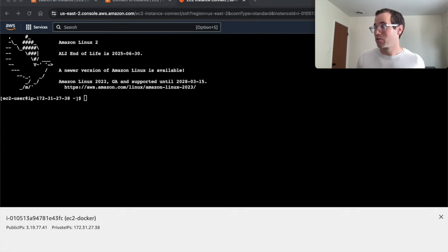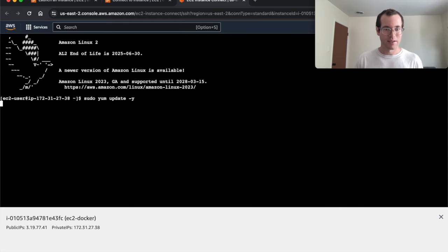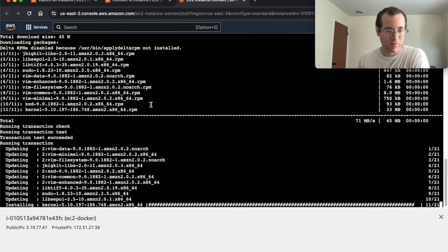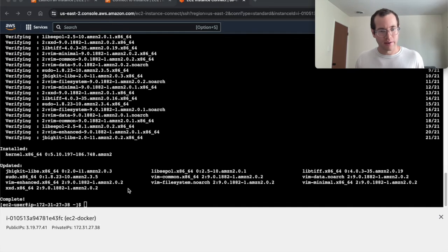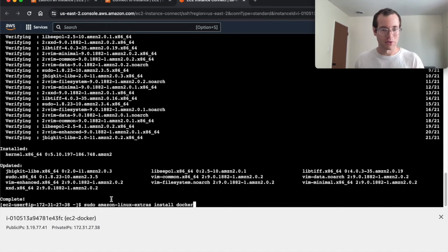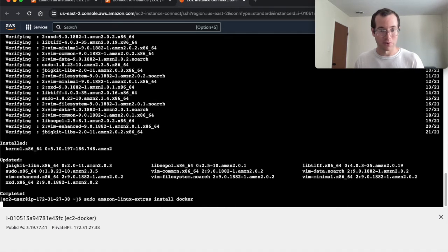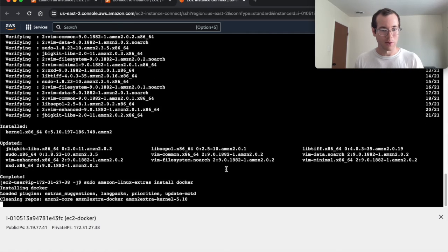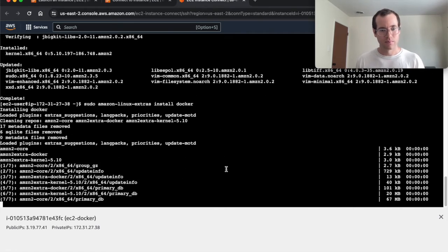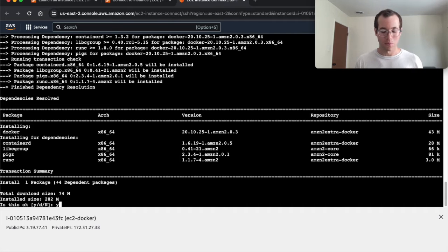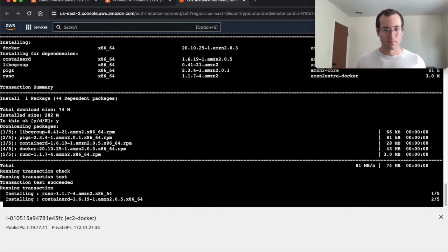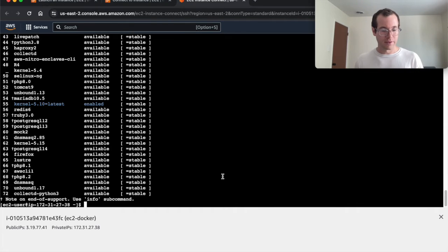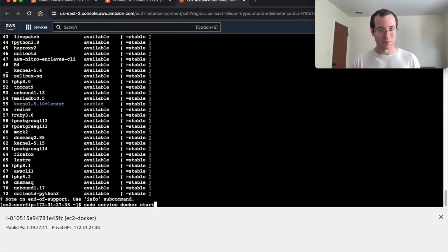Now we're going to be running a series of commands. The very first one we're going to be doing is a yum update. And now that that's completed, we're going to run this command, which is going to tell the Amazon Linux Extras service to install Docker. Give this thing a moment. It's going to ask us if we're okay to proceed, make sure you put Y for that and not anything else. Otherwise, it'll cancel out.